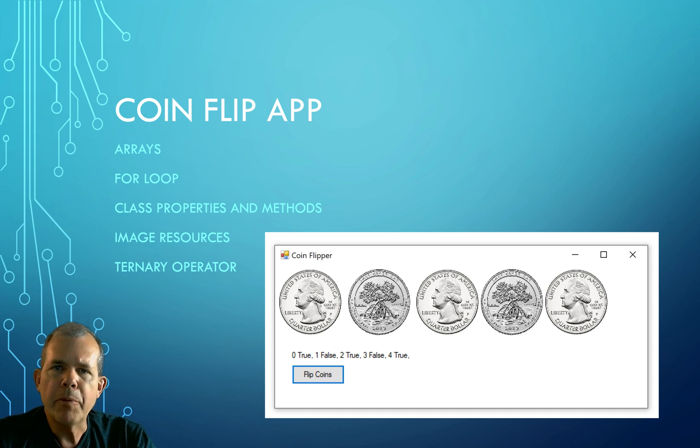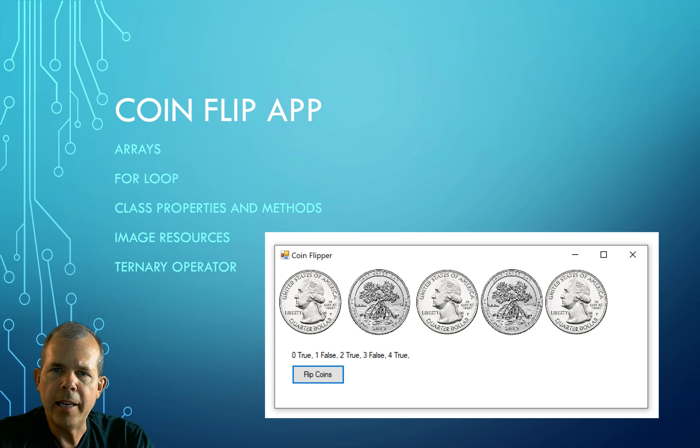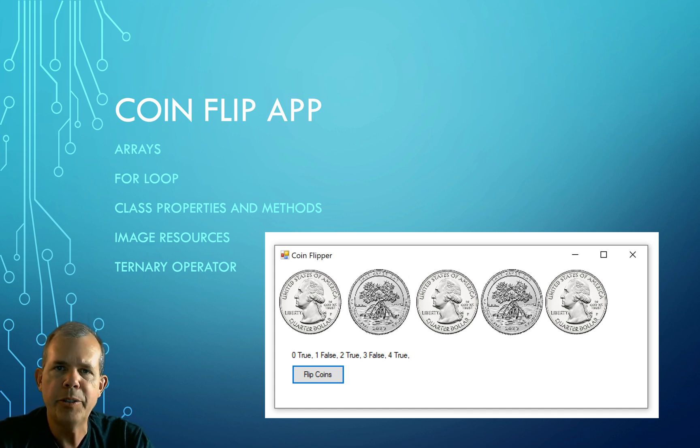Hey, welcome to an app that we're going to build here in C-sharp. This is called the CoinFlip app, and you can see the screenshot here. We're going to flip coins, and they're going to show up as randomly heads or tails.